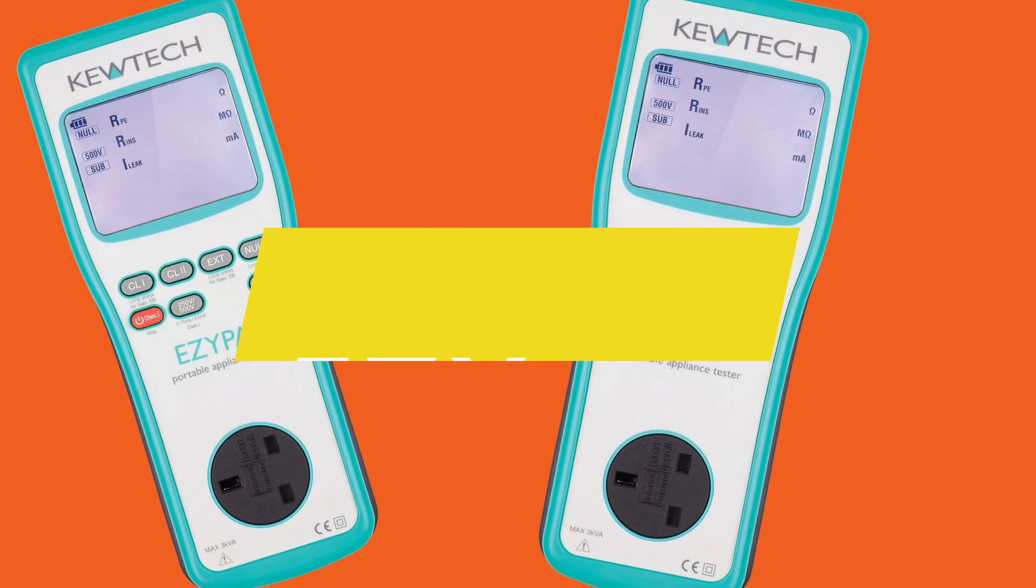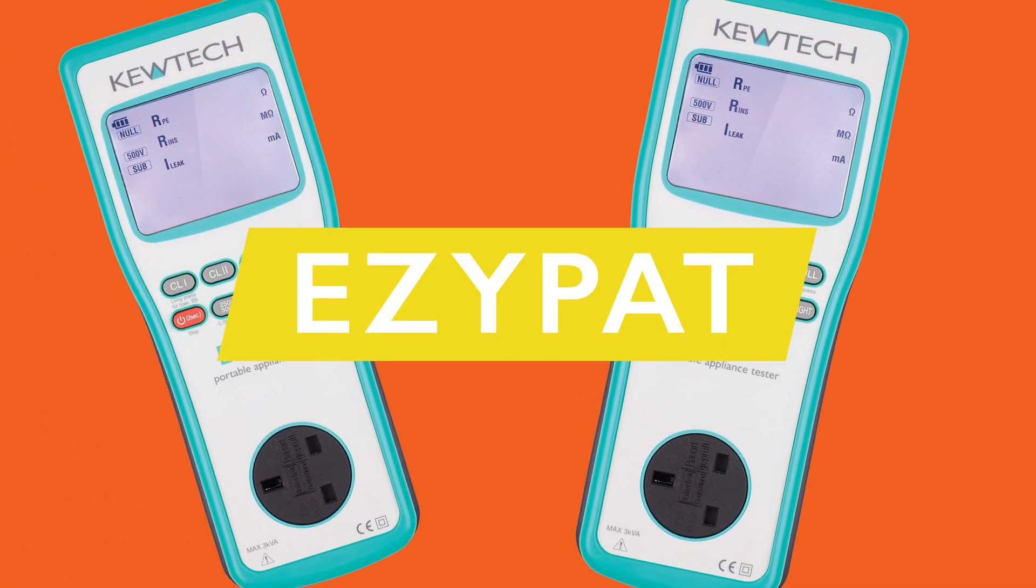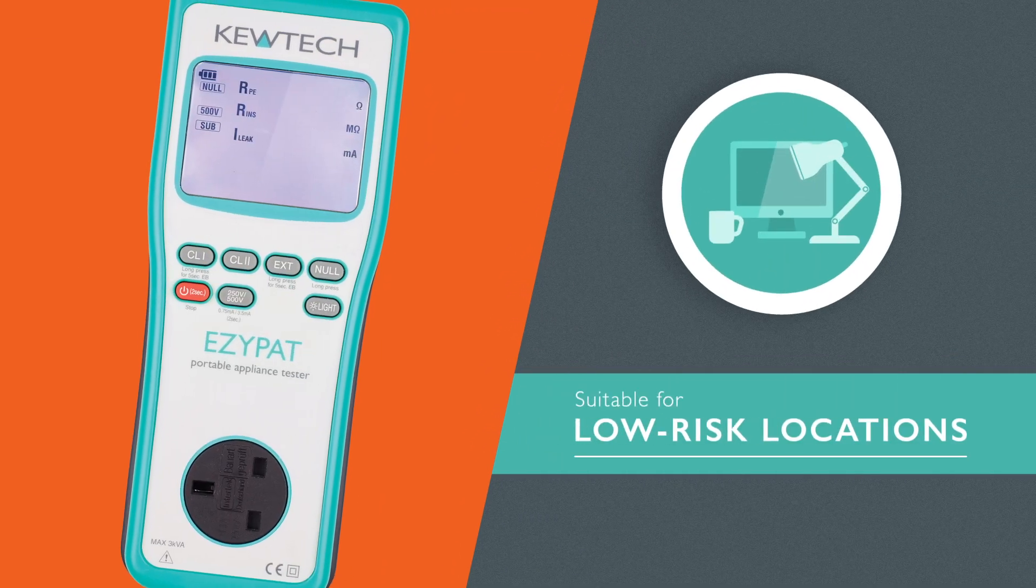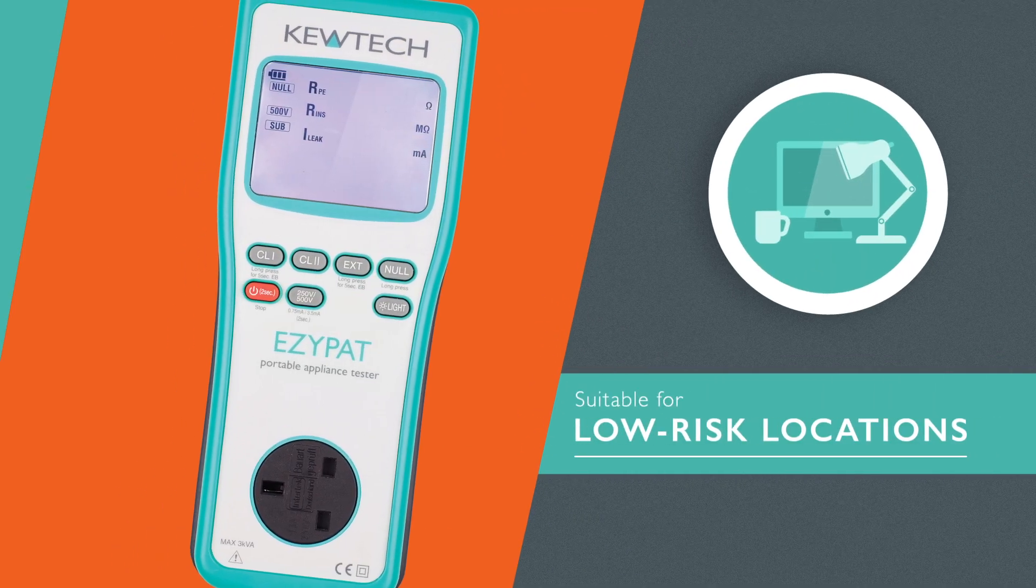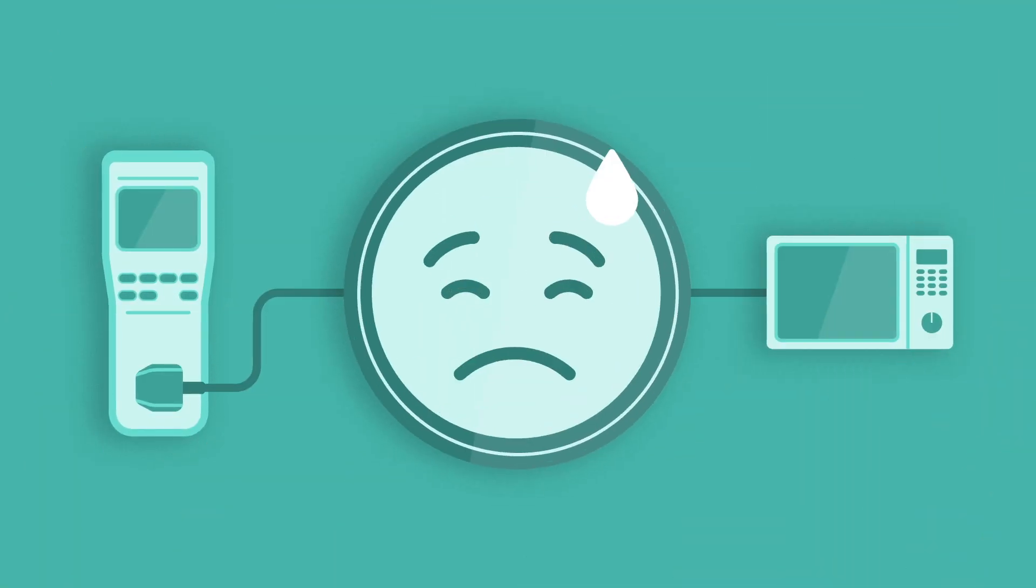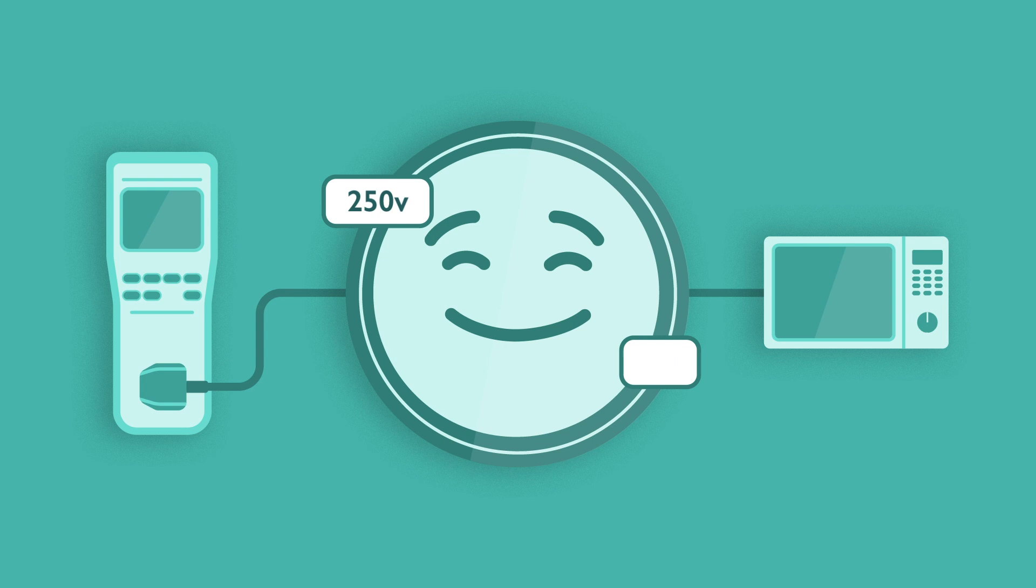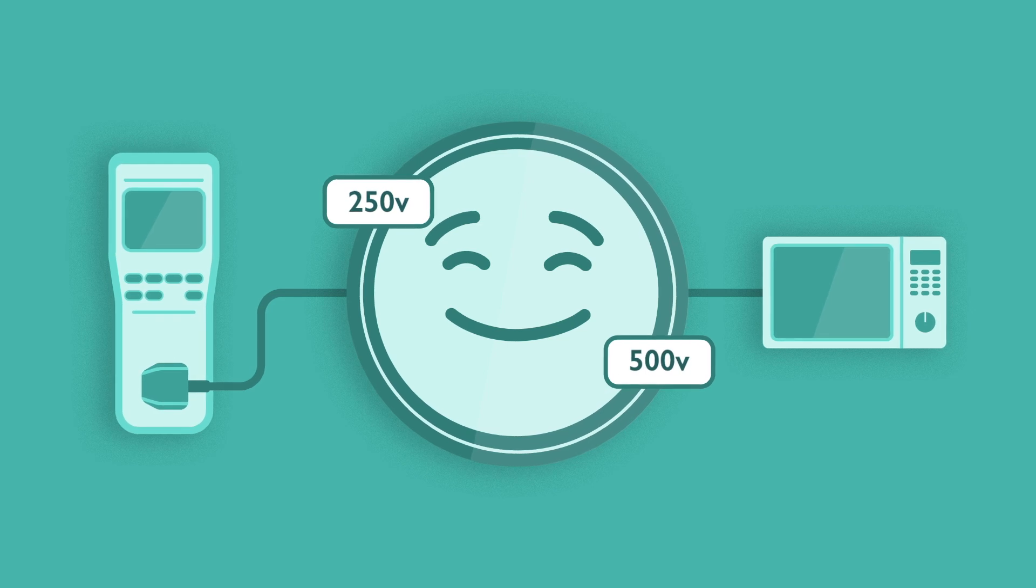The Easy PAT is designed for use in low risk locations such as offices, offering 250V or 500V insulation tests.